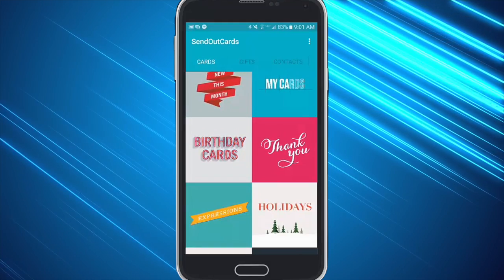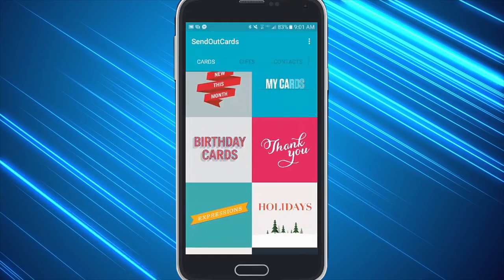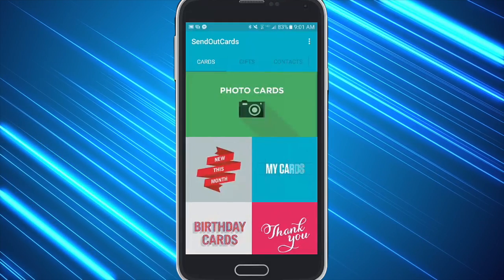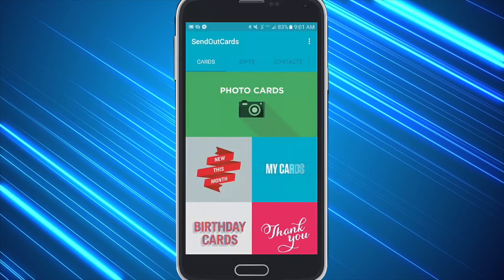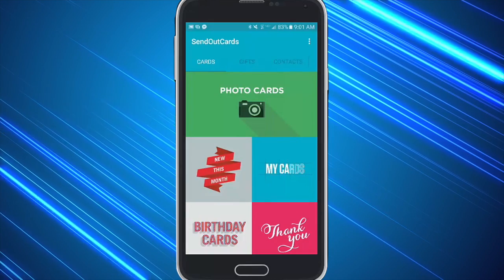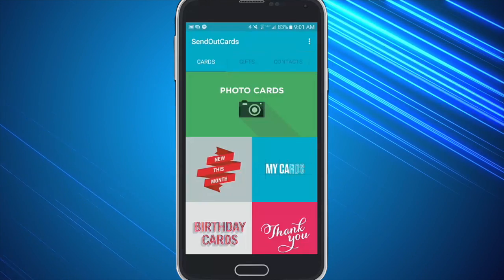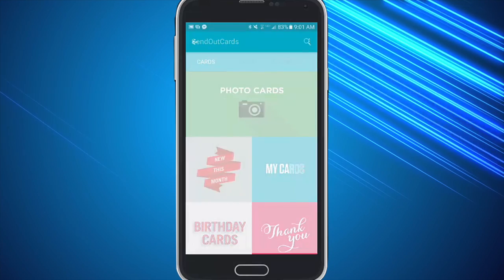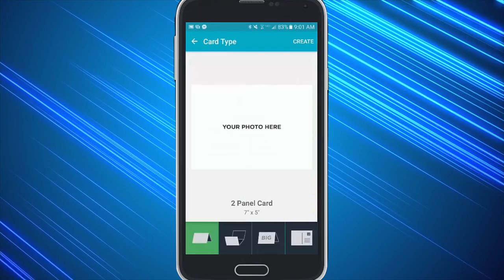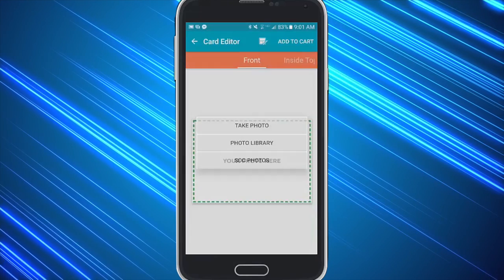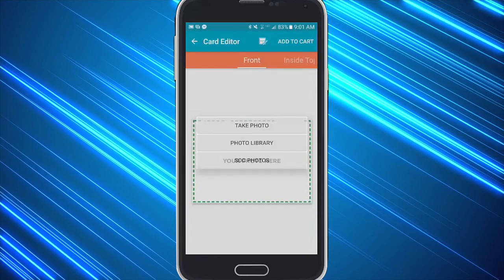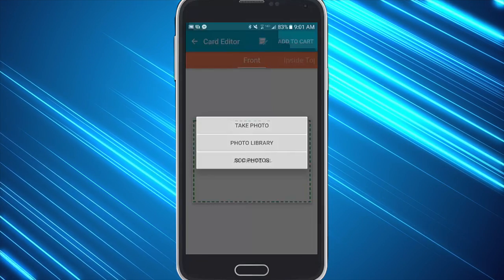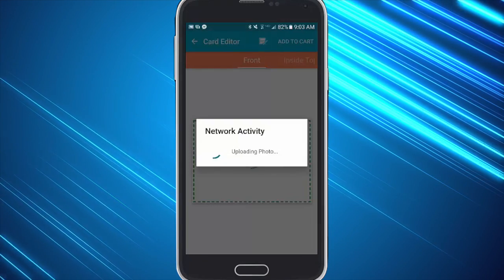So they can either send a card from any category or they can do a photo card, and maybe you want to have them do a selfie with you. Go ahead and have them choose a photo card, have them choose whether they want to do vertical or horizontal, and have them add the picture either on the spot or from their phone.